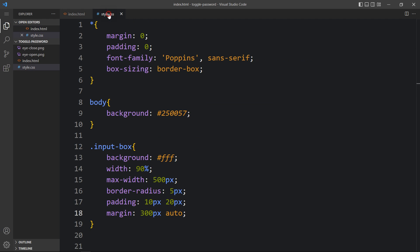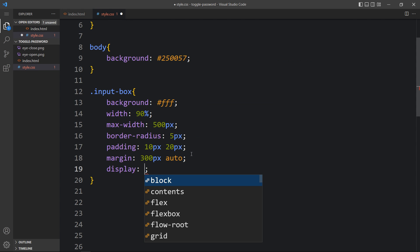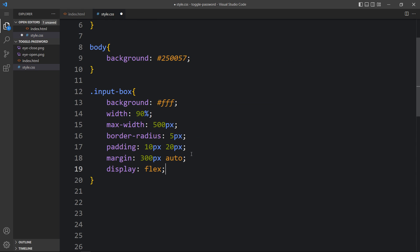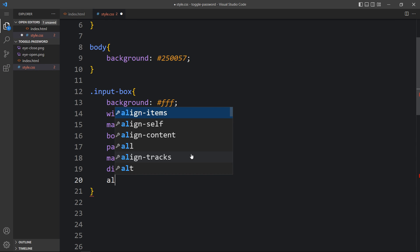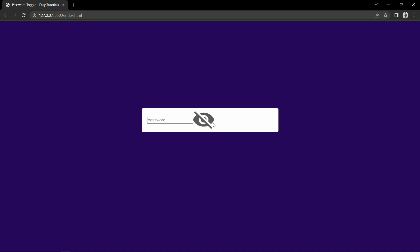Now we need to align it. In the input-box CSS we will add display flex and align-items center. Now you can see the input and icon are on the same horizontal line.